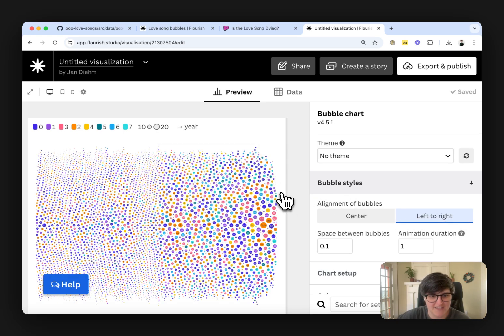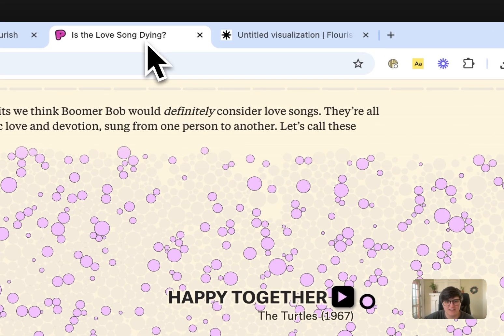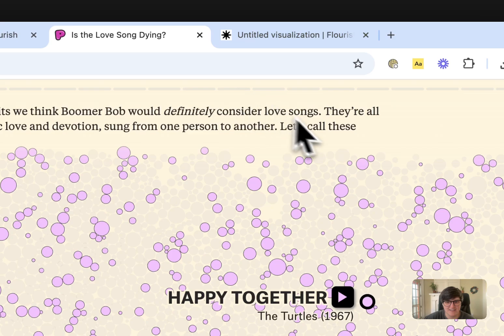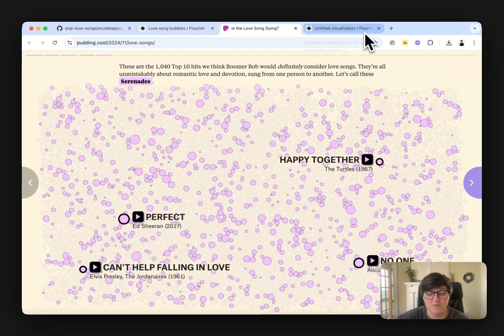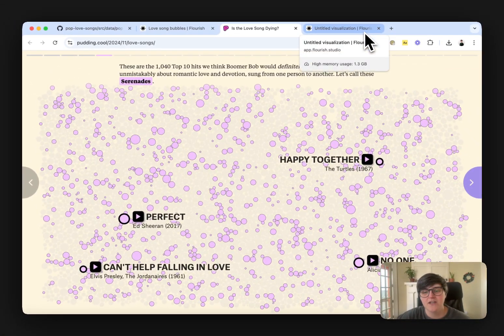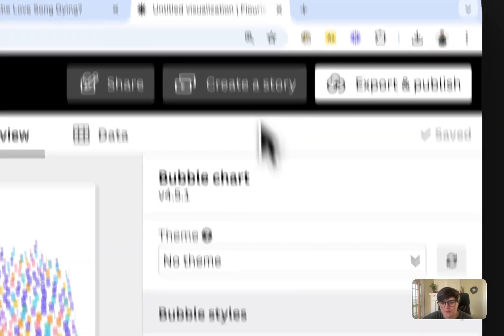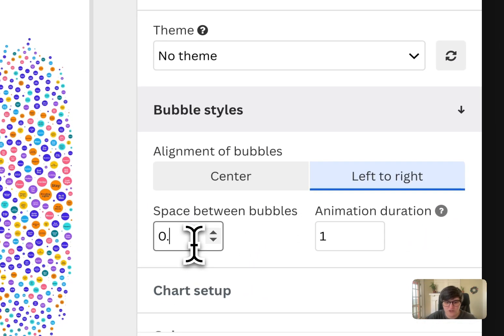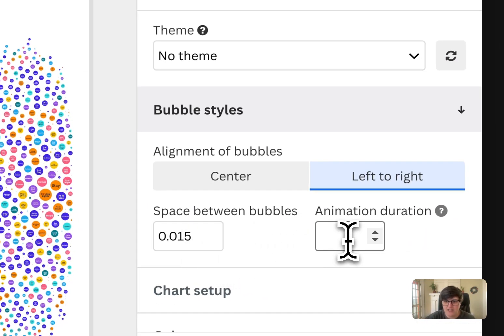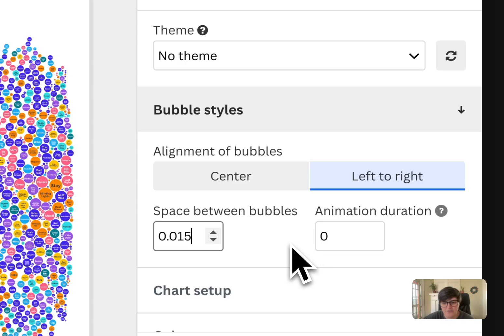And you can already see that this is getting close to looking like this bubble chart that was made in code using Svelte, D3, and Canvas. We can make a few more changes, like changing the space between the bubbles. And I'm going to completely take the animation duration off.